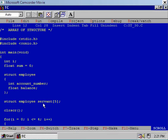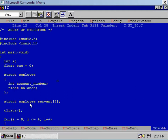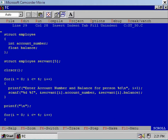That is, servant[0] is a structure of employee type, servant[1] is again a structure of employee type, and similarly servant[4] is again a structure of employee type. We'll use this concept in this program.